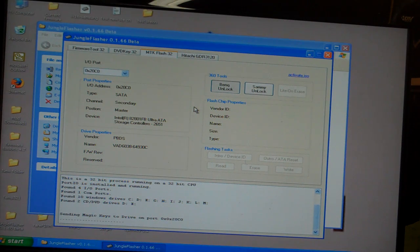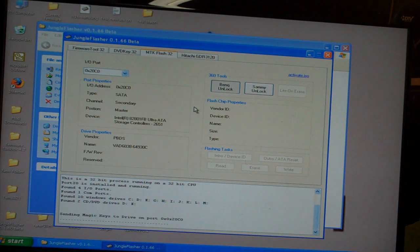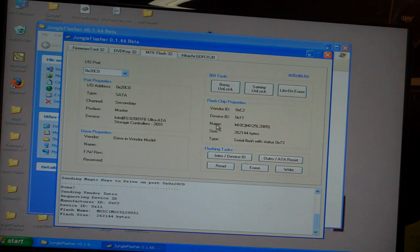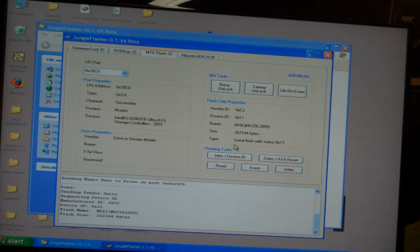It'll send the magic keys to the drive. And if you're successful, Flash Fit Properties will pop up.